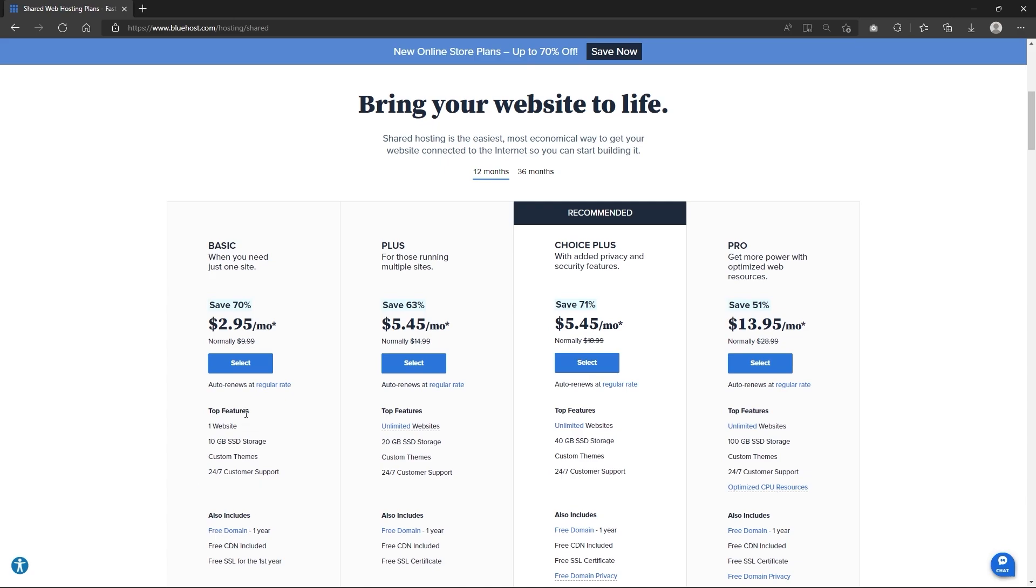Still, the cheapest plan does have a few restrictions that I'm not entirely happy with, but more on this later. Now, since Bluehost is one of the most budget friendly options on the market, I'm pleased to see that they don't cut too many corners on critical security options and features.